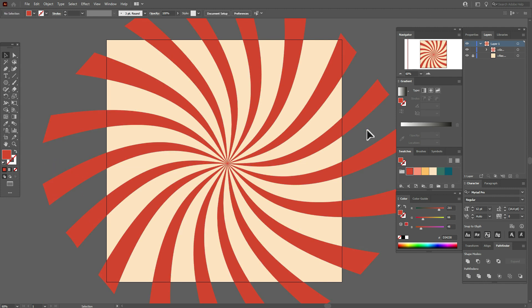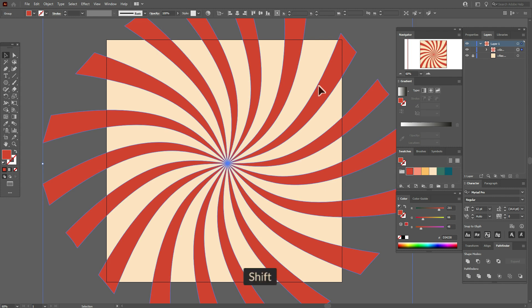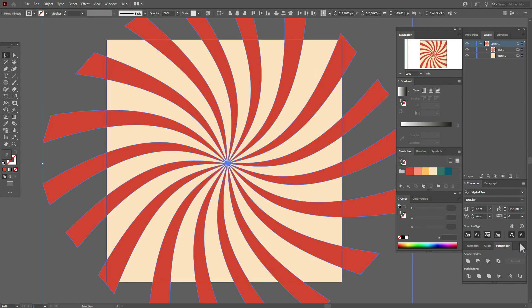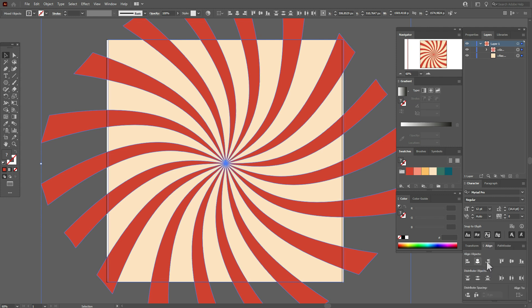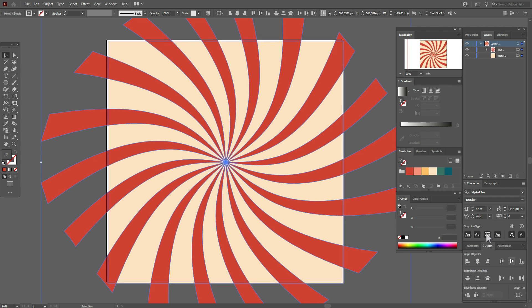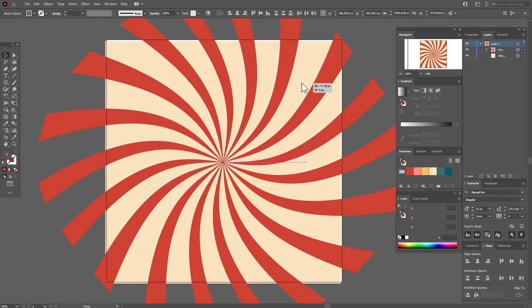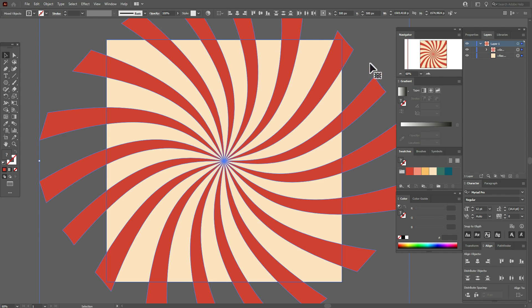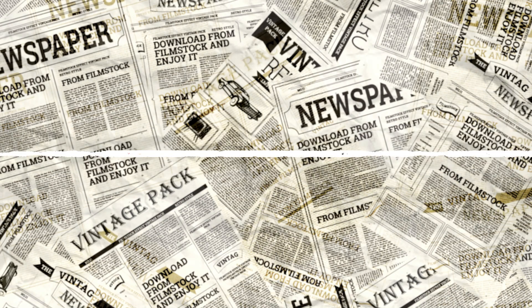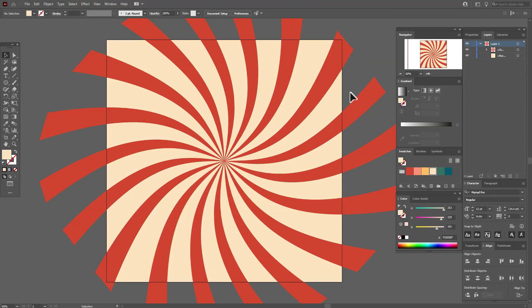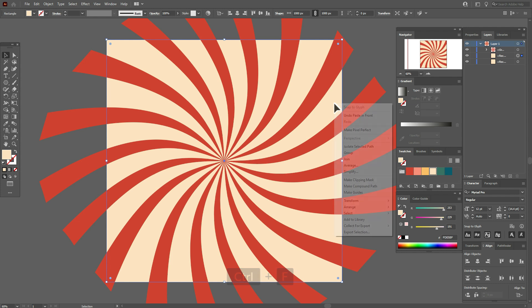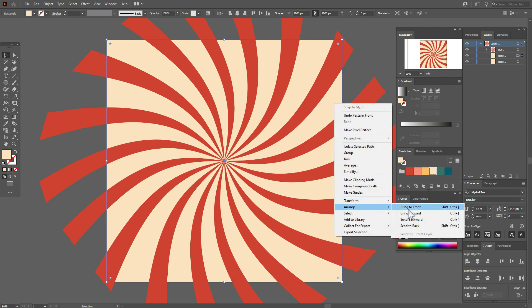Okay, now unlock the background and align sunburst and background horizontal and vertical, like this. Okay, now copy and paste the background, move the copy to front.